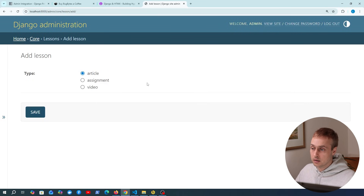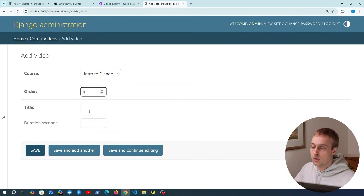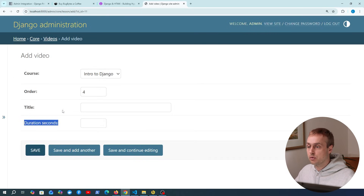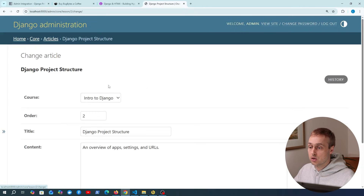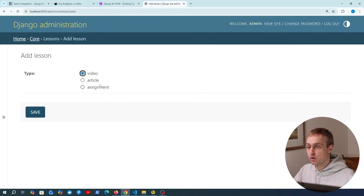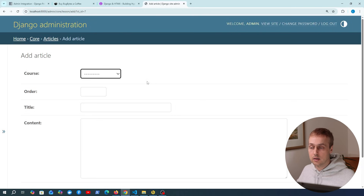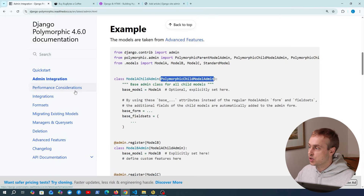We add VideoAdmin, ArticleAdmin, and AssignmentAdmin — each subclassing PolymorphicChildModelAdmin and registered with their appropriate model. Saving admin.py and refreshing the Django admin, we can now access the page. When we go to add a new lesson, we can select the type — for example video — and we get taken to the appropriate page with fields specific to that type, such as duration_in_seconds. That's a really useful addition from Django Polymorphic.